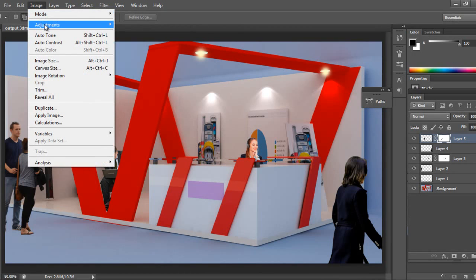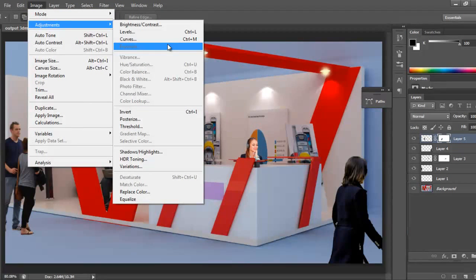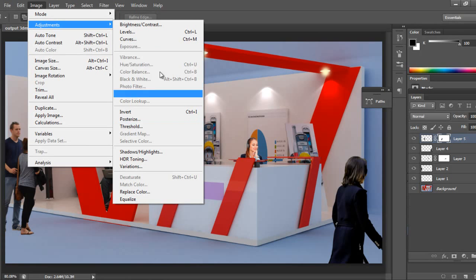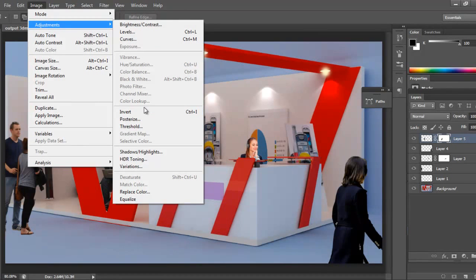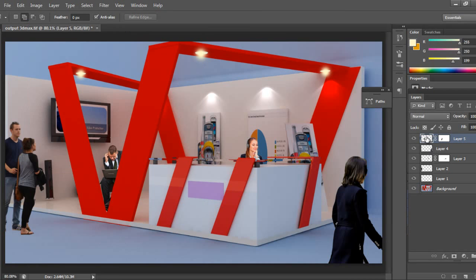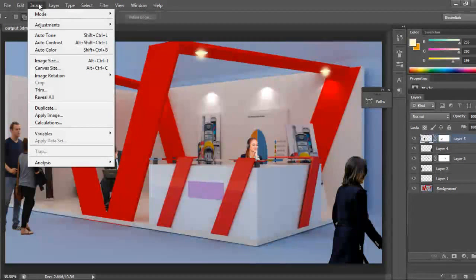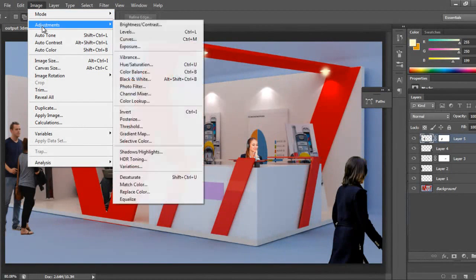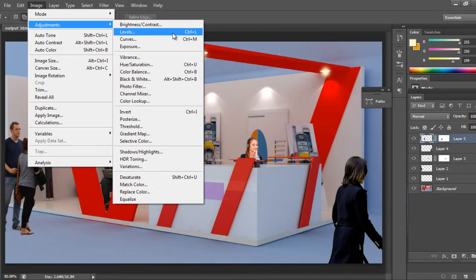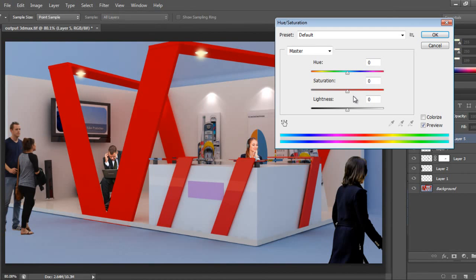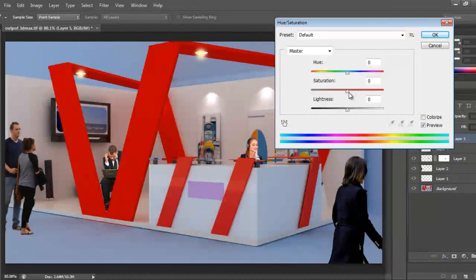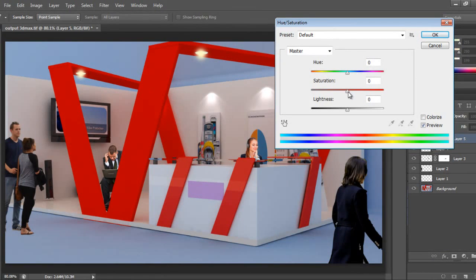Again we'll go to Image Adjustment. It's not showing because the layer filter is selected - be sure you have to select this image. I'll again go to Image Adjustment, Hue Saturation. I'll increase the reddish part.